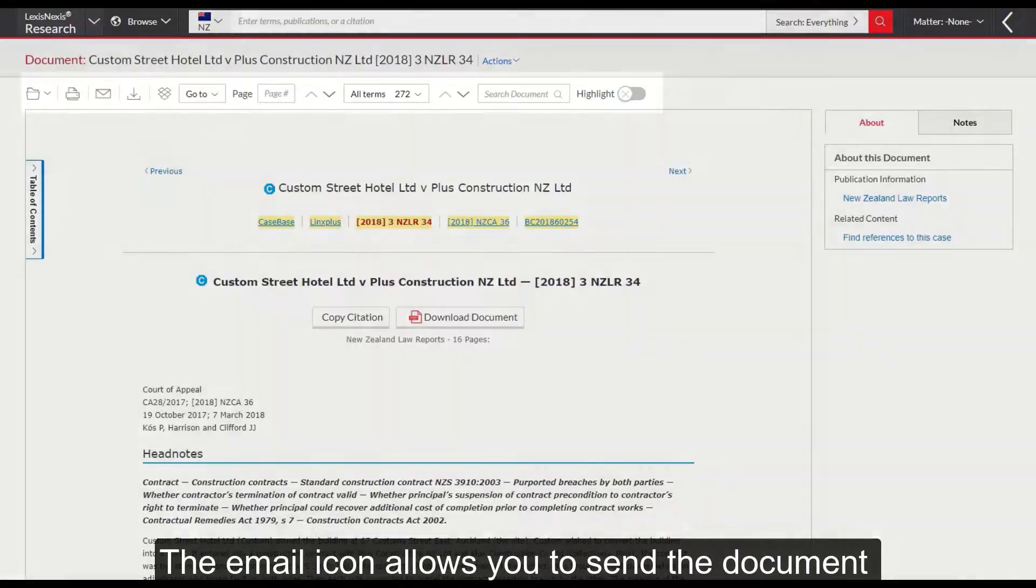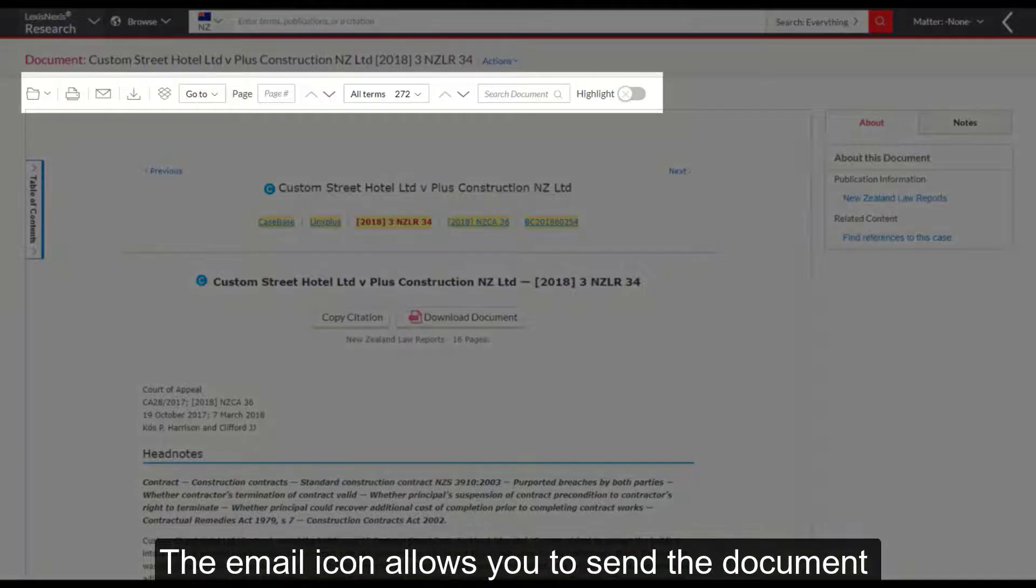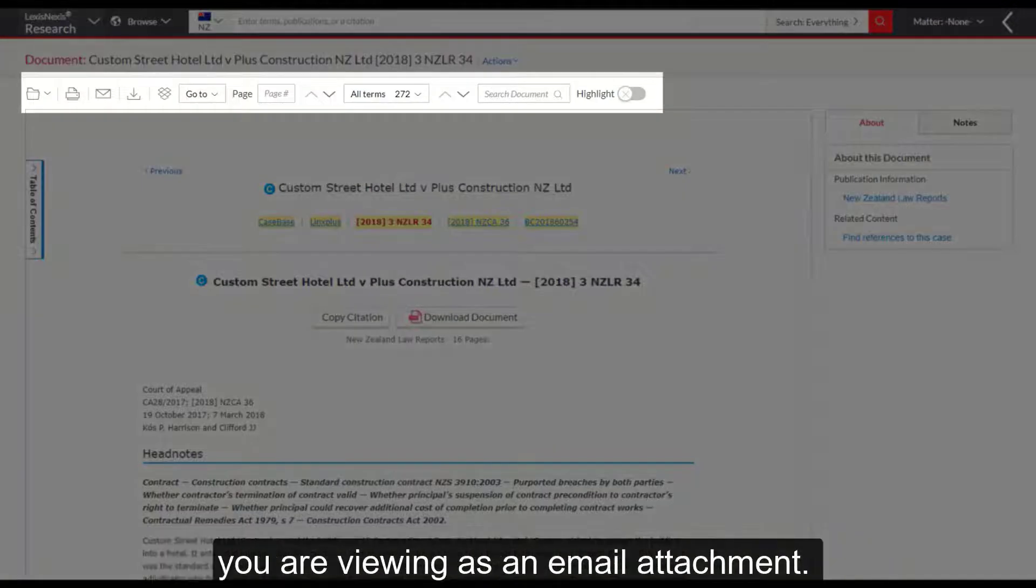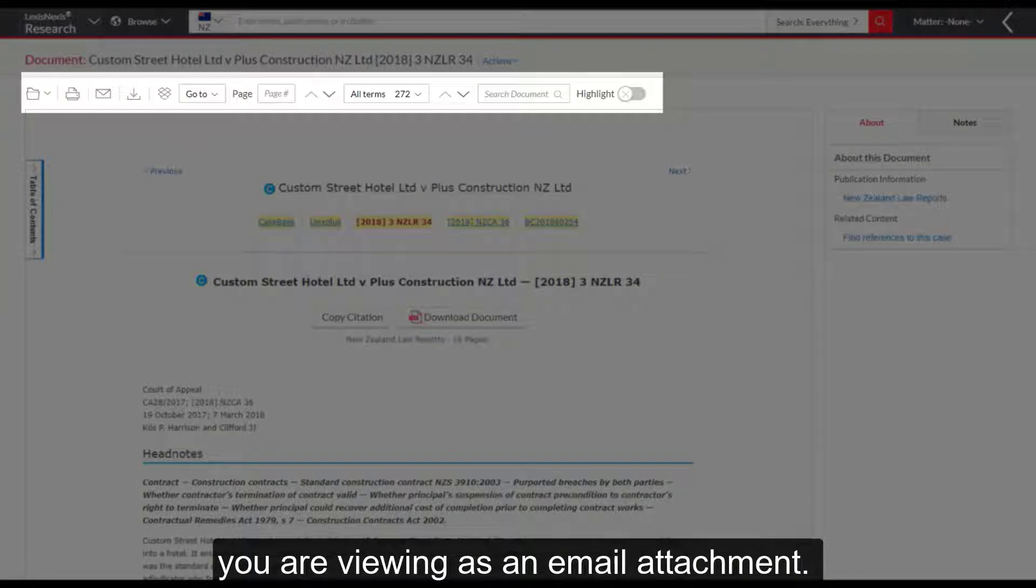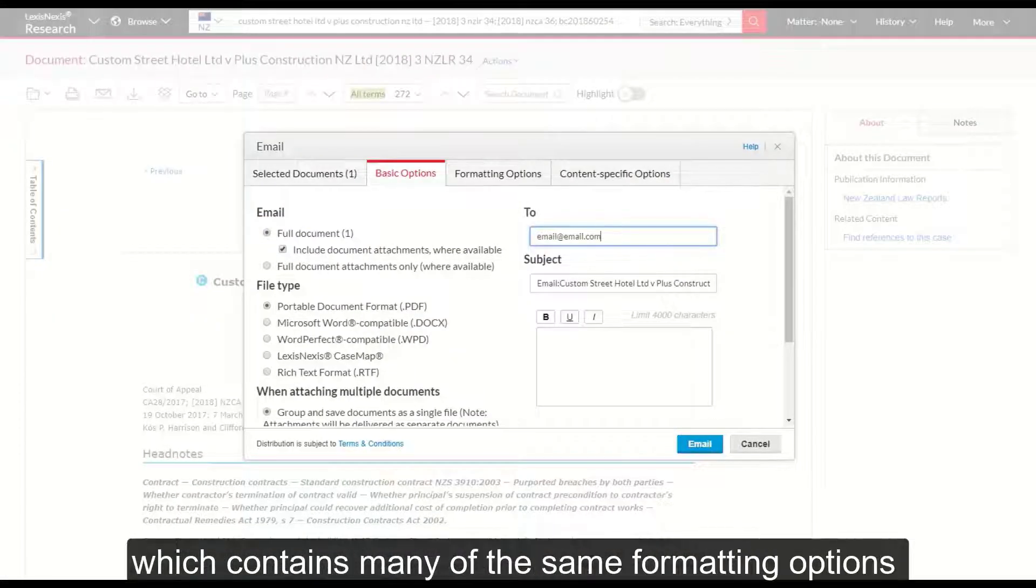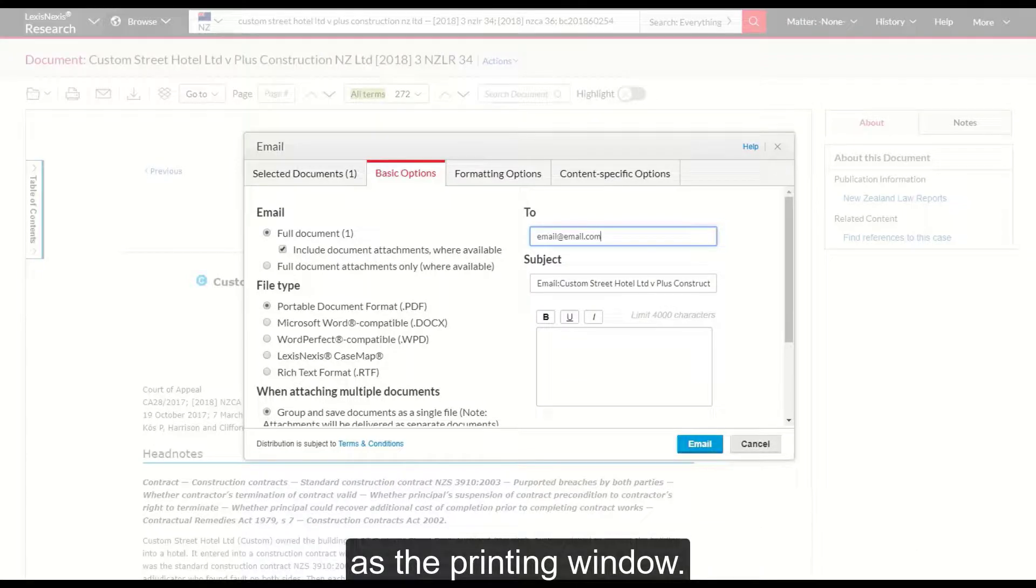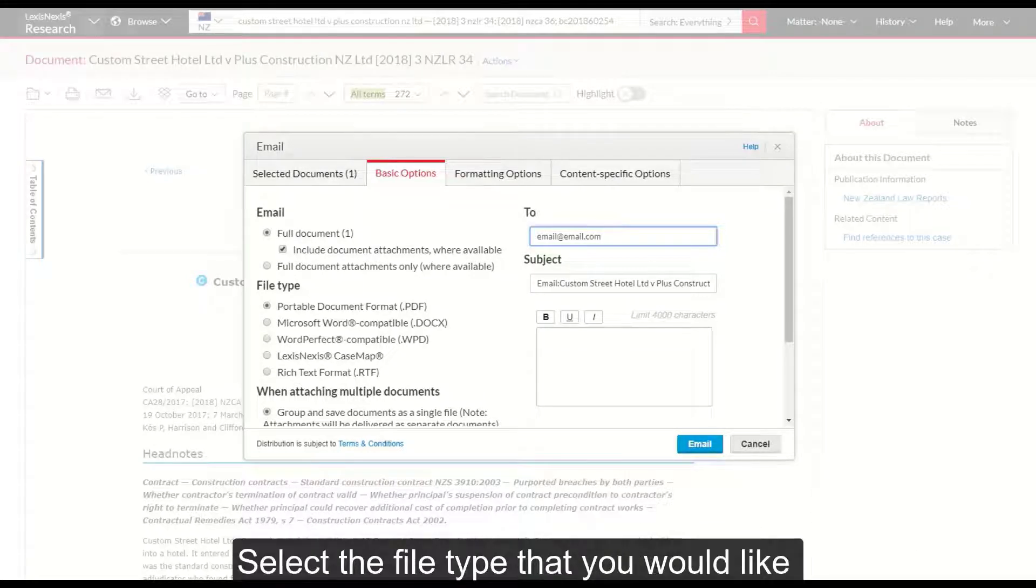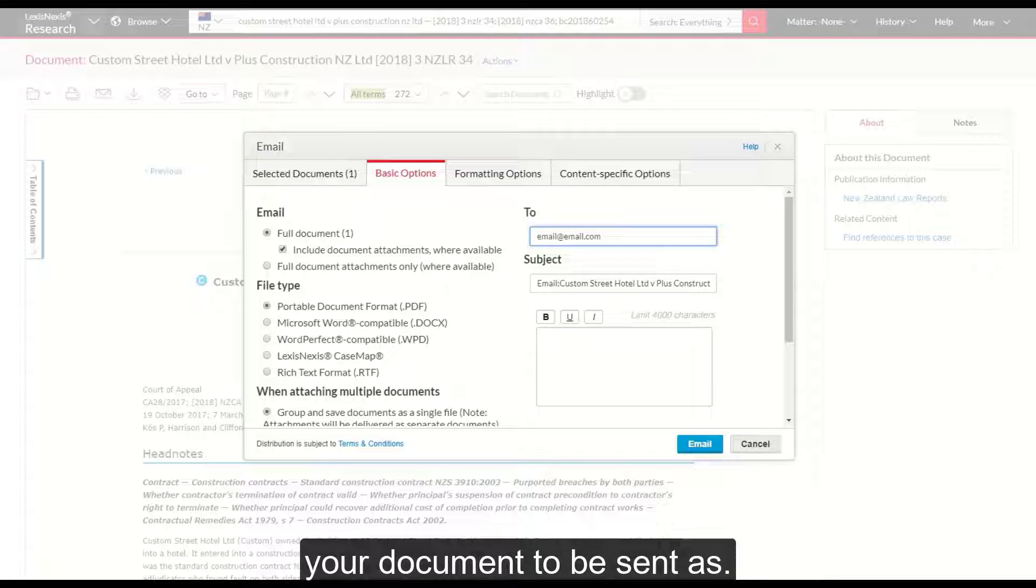The email icon allows you to send the document you are viewing as an email attachment. Clicking the icon will open the email window which contains many of the same formatting options as the printing window. Select the file type that you would like your document to be sent as.